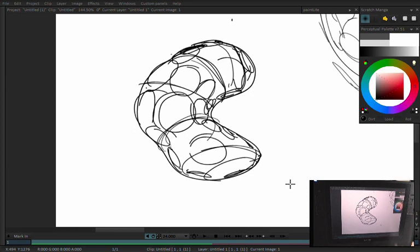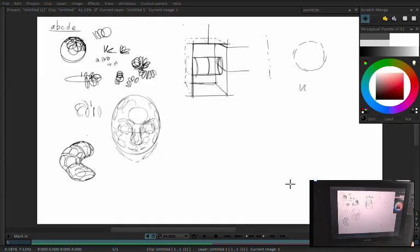This drawing medium that you see me using, this digital drawing medium, this is my word processor. Hope that helps.